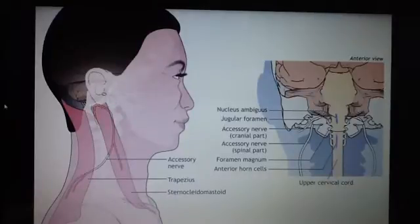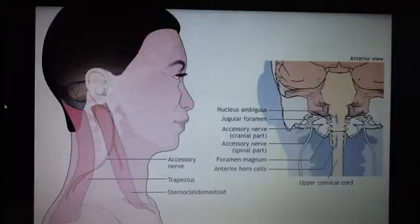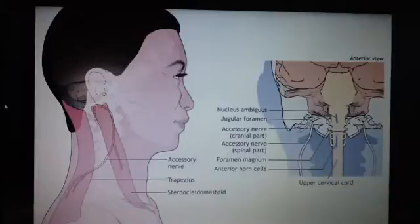Cranial nerve number nine, the accessory nerve, or the spinal accessory nerve. There are two parts to it: the cranial side and the spinal side.